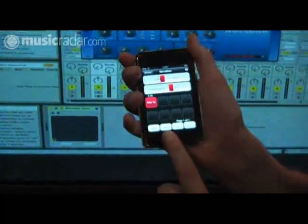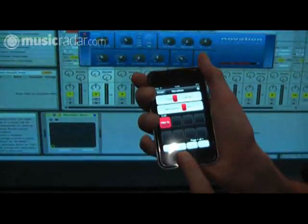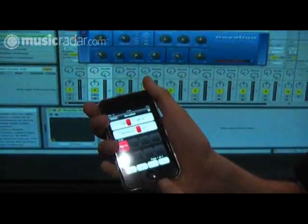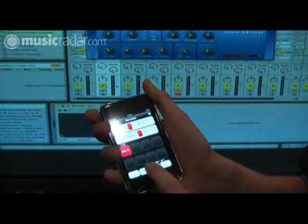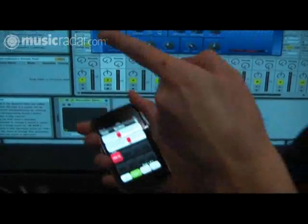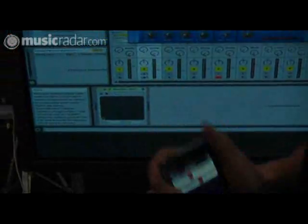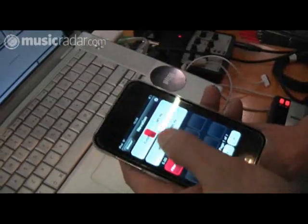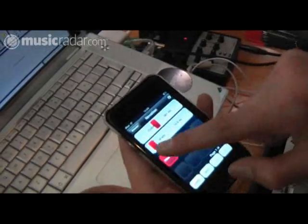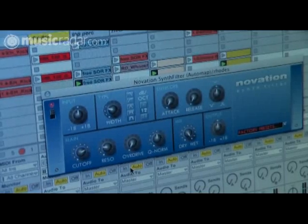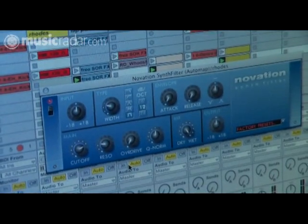This has also got a learn function, so we can actually learn stuff from the iPhone as well. We'll just learn another control — I press learn, and I'm going to have to go to the computer. We've got a control, touch, and now our new parameter is learned from the iPhone.